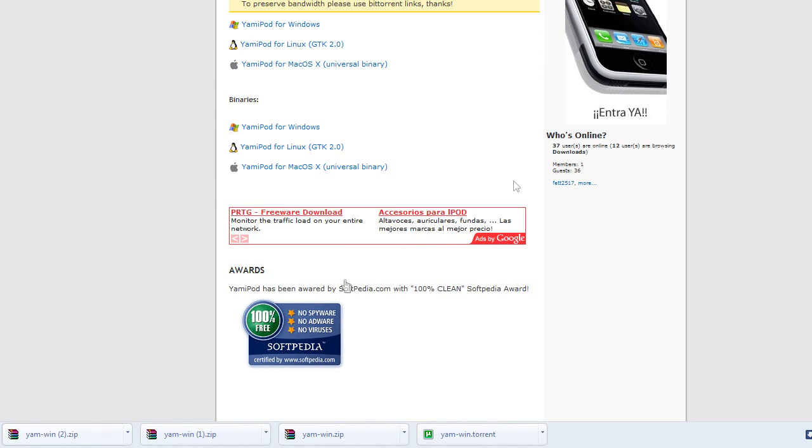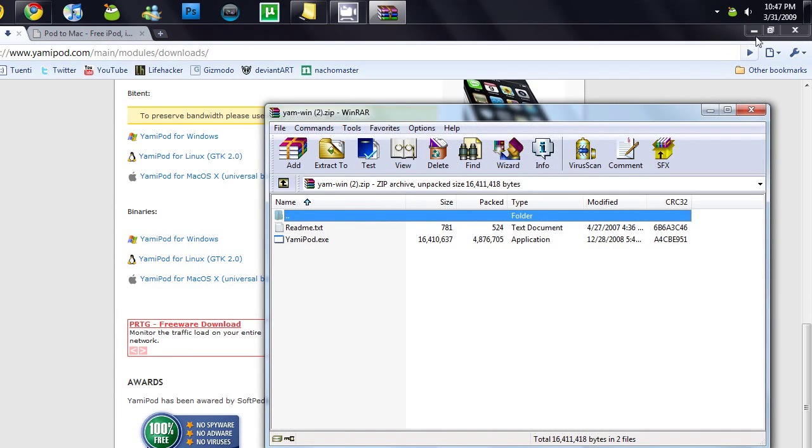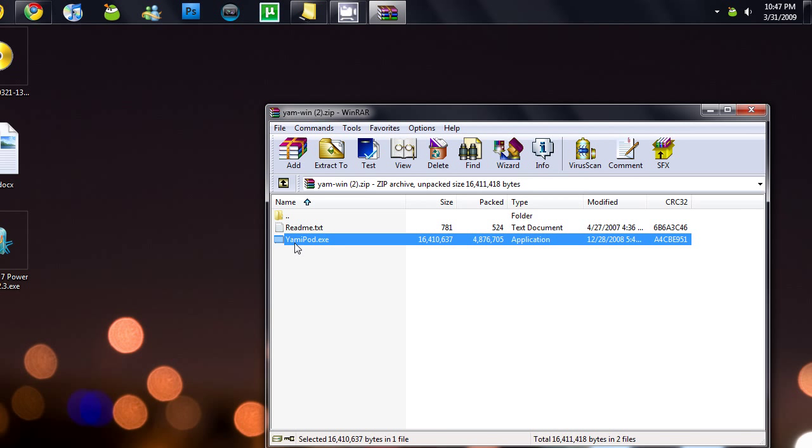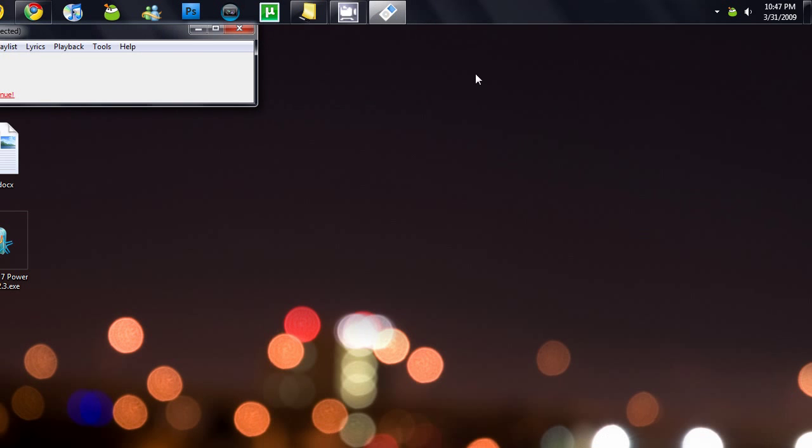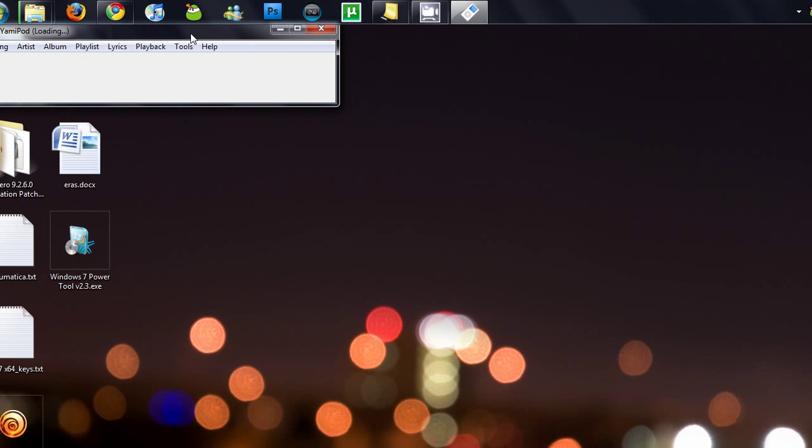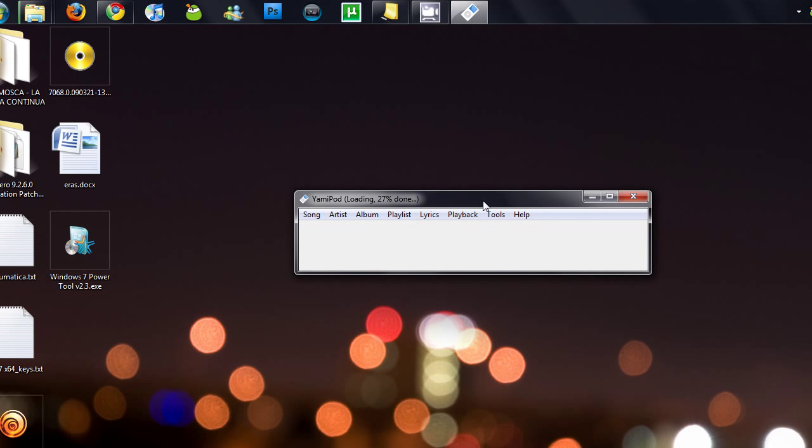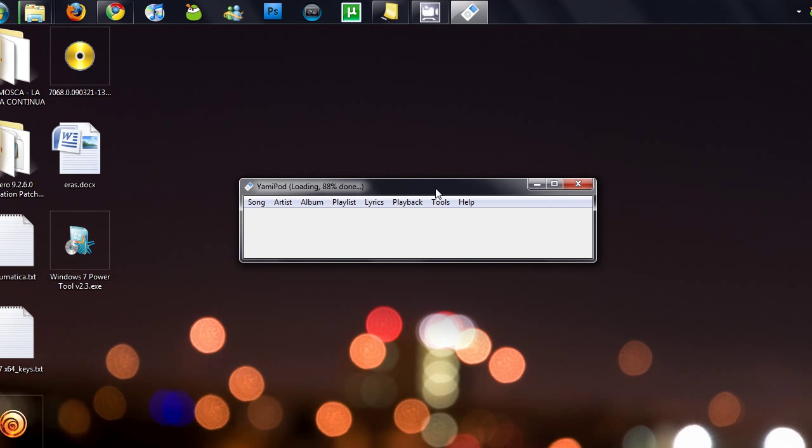Once it's done, open it and run the exe. Make sure your iPod is connected to your PC and wait for it to load.